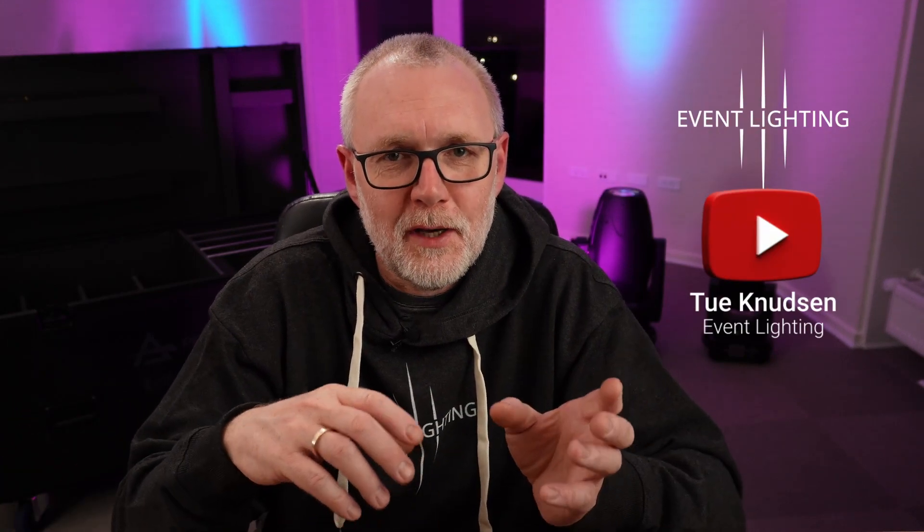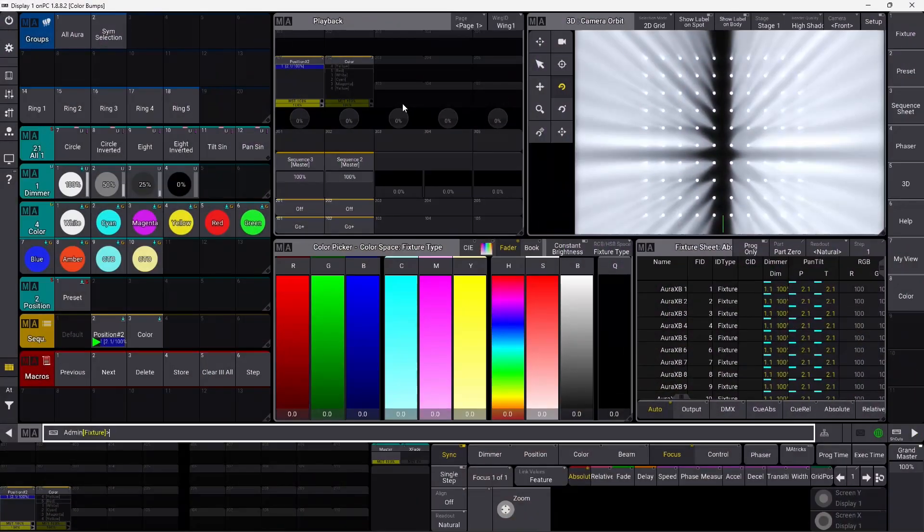Don't you just hate when you've made a sequence with color in it, and you want to bump in another color just for a second, and you want to go back to the main color you had before? But the GrandMA3 releases the Q-List you came from, so you can't get back to that color. In this tutorial, we're going to look at exactly that problem, and I'm going to show you how to fix it. So let's get started.